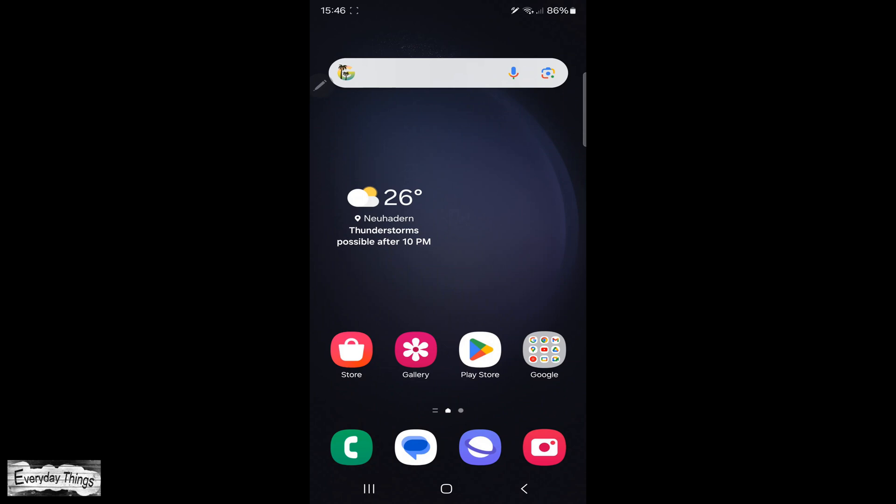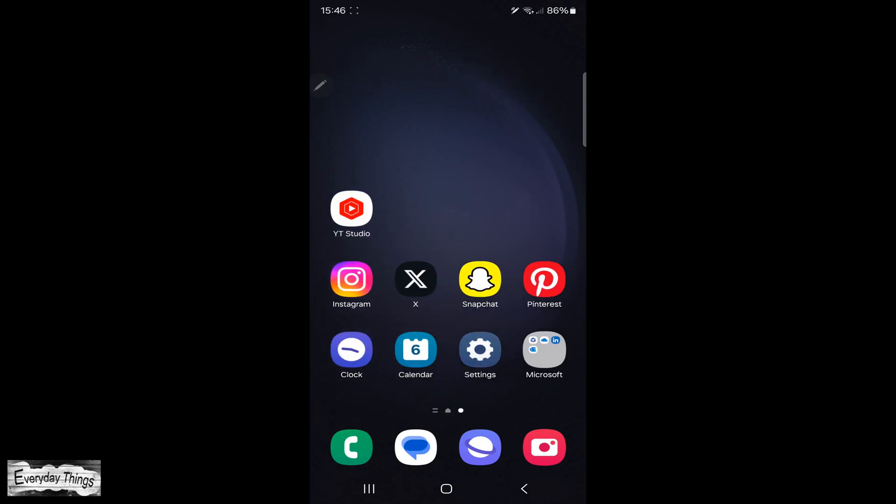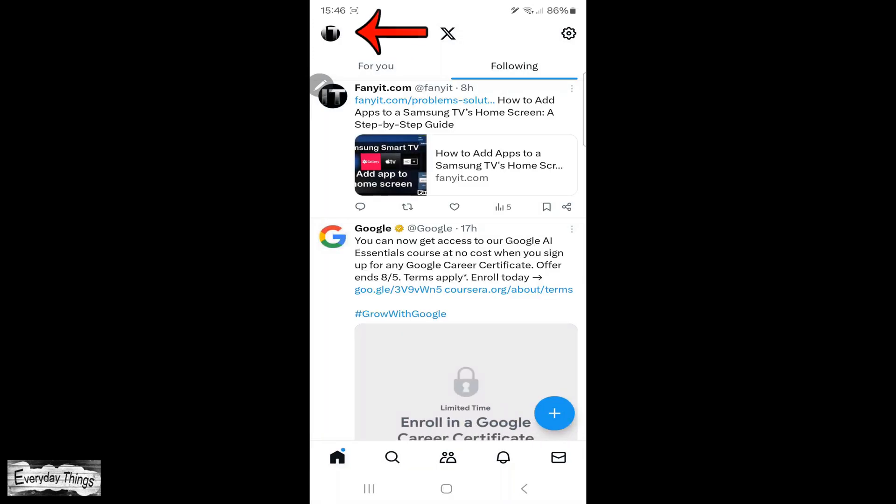Welcome to today's quick tutorial on how to change language on the Twitter app. Let's jump right in. First, locate and open the Twitter app on your phone.